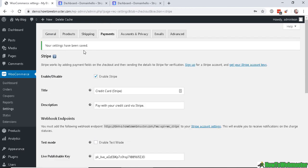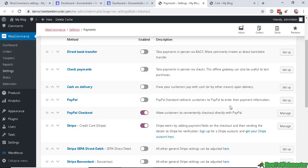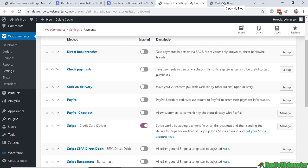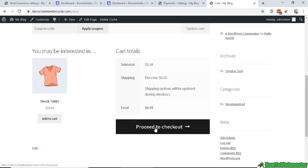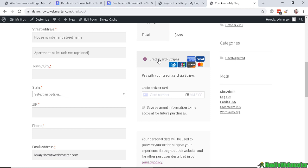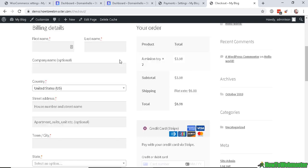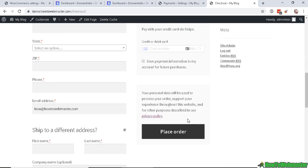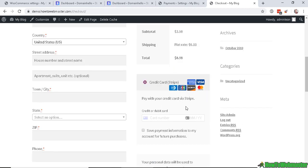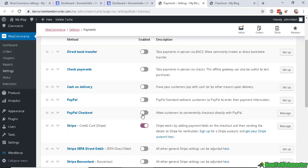The settings are saved. Let's check out a product to see how the new Stripe payment looks. First, I'll disable PayPal Checkout to see Stripe by itself. Here's my cart page with a couple of items — let's proceed to checkout. Here is the credit card form powered by Stripe. The customer can enter their billing and shipping info, then enter their credit card details, choose to save the payment for future purchases, and then place the order.